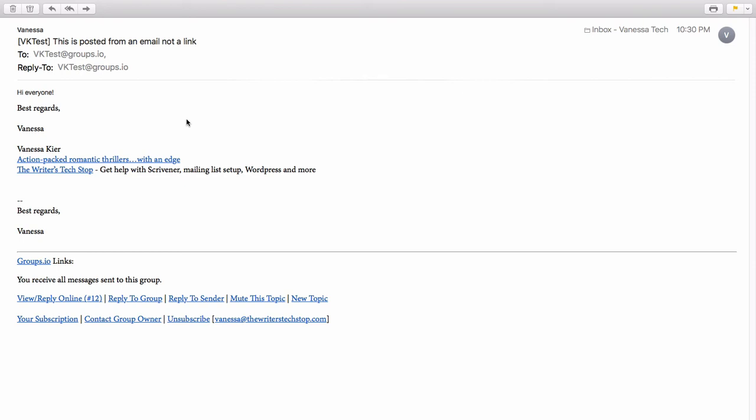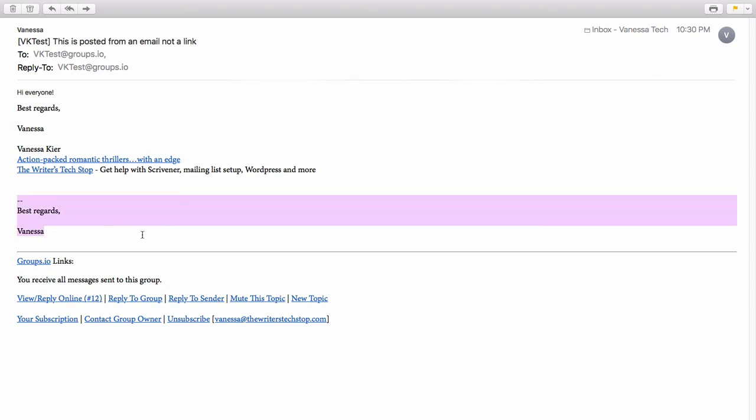So this is what it looks like when it comes into an email box. And again, even though I just posted it from a direct email link, it did still go ahead and add my email signature for the groups. And again, you have all of your options down here for replying, etc.